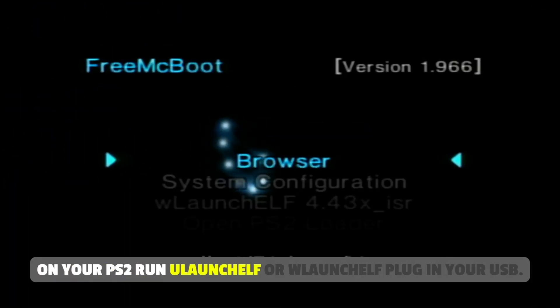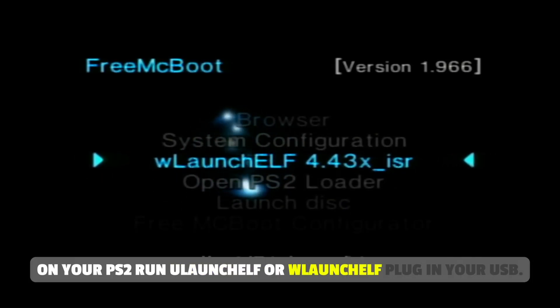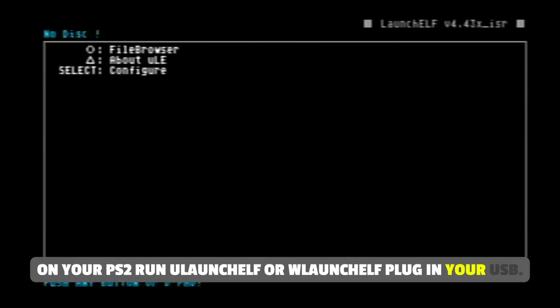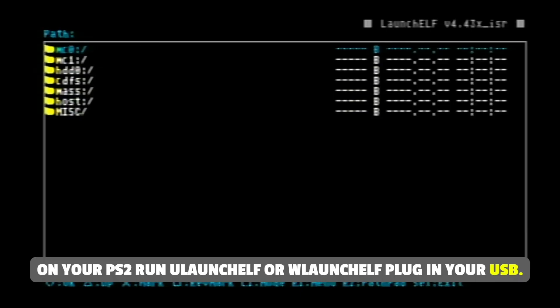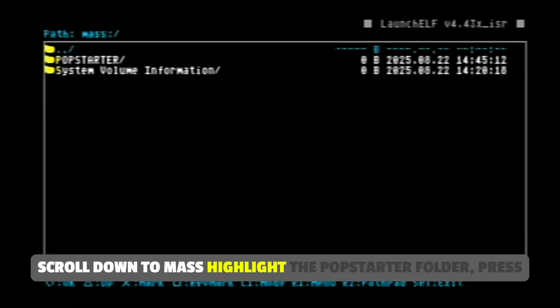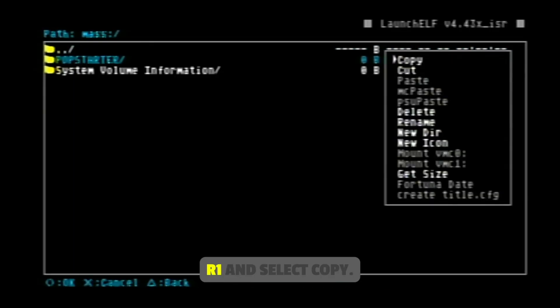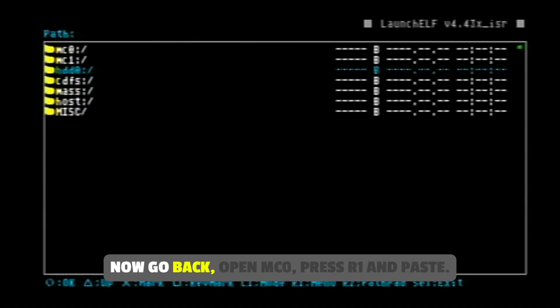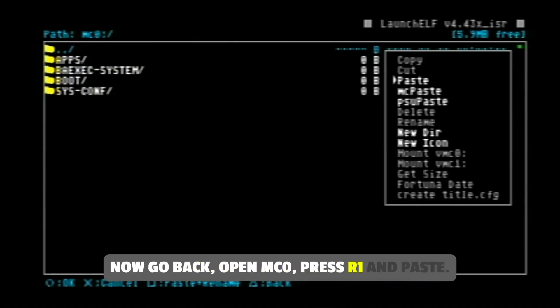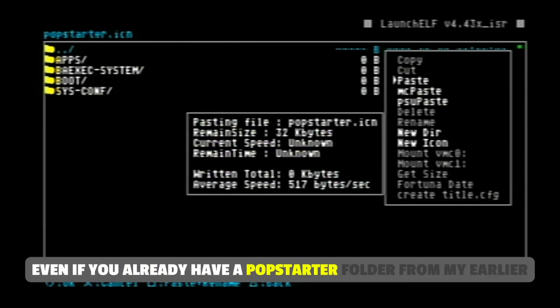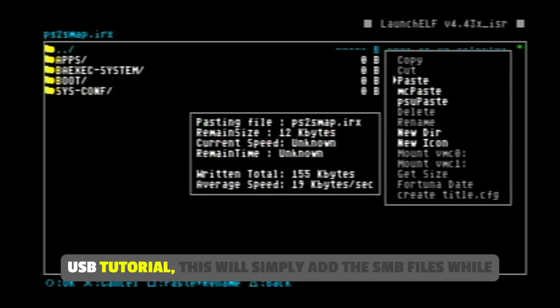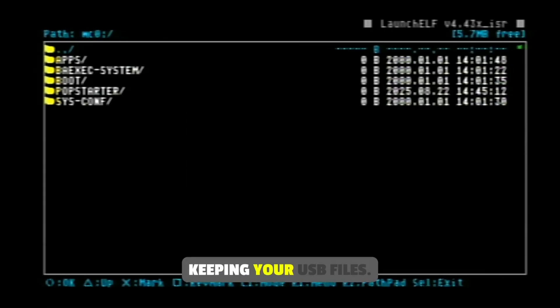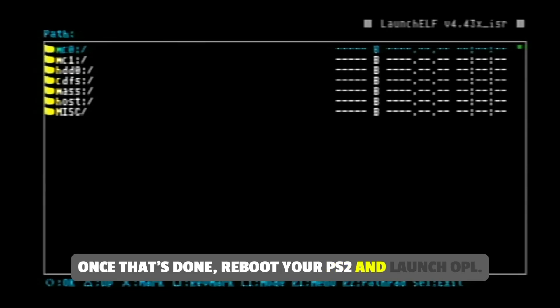On your PS2, run uLaunchELF or wLaunchELF. Plug in your USB, scroll down to mass. Highlight the pop starter folder. Press R1 and select copy. Now go back. Open MC0. Press R1 and paste. Even if you already have a pop starter folder from my earlier USB tutorial, this will simply add the SMB files while keeping your USB files. Once that's done, reboot your PS2 and launch OPL.